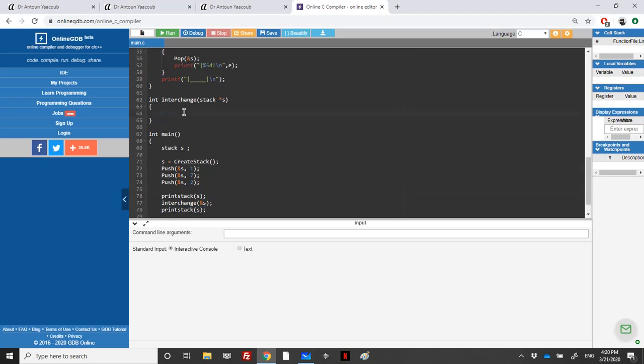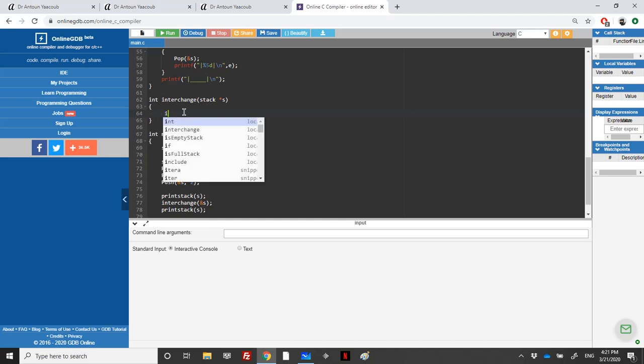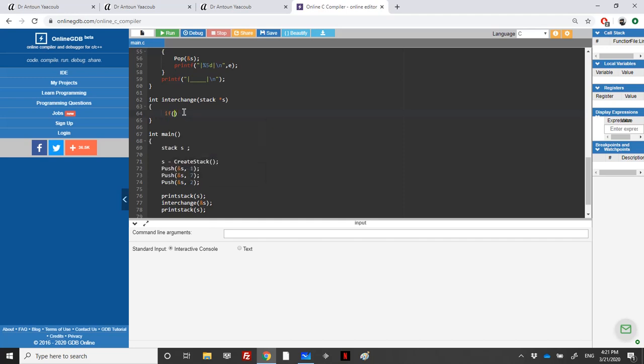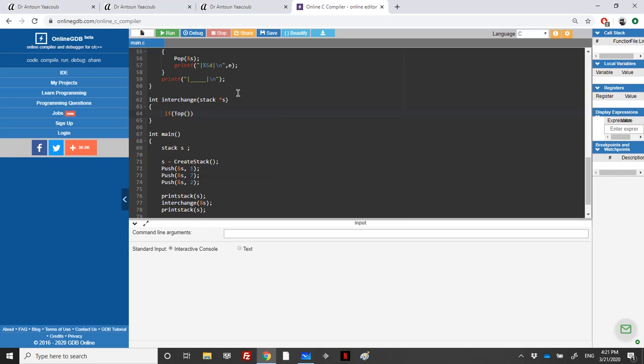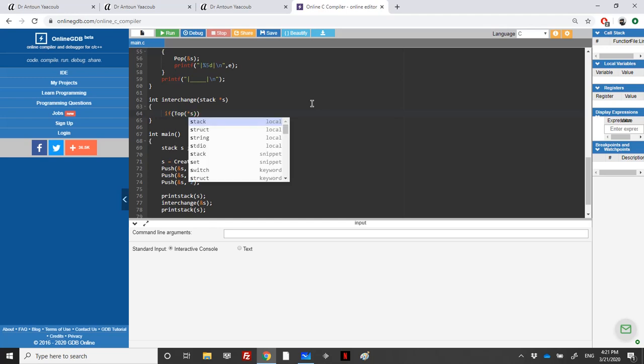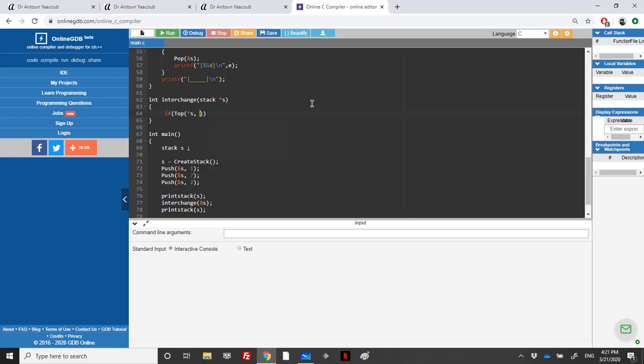In order to interchange the first two stack elements, I need to be sure that we can have one or two elements in the stack. So what I will do is check if there's one element in the stack. Top checks, so we need a dereference here and an address of element e.